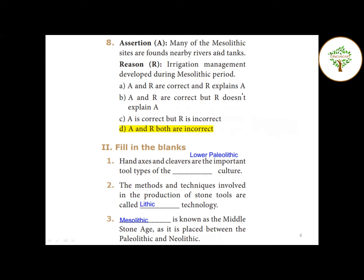Eighth question - Assertion and Reason: First statement says many of the Mesolithic sites are found near rivers and tanks - this is wrong. It should be Megalithic sites found near rivers and tanks. The reason states irrigation management developed during the Mesolithic period - this is also wrong. Therefore, both assertion and reason are incorrect - Option D.